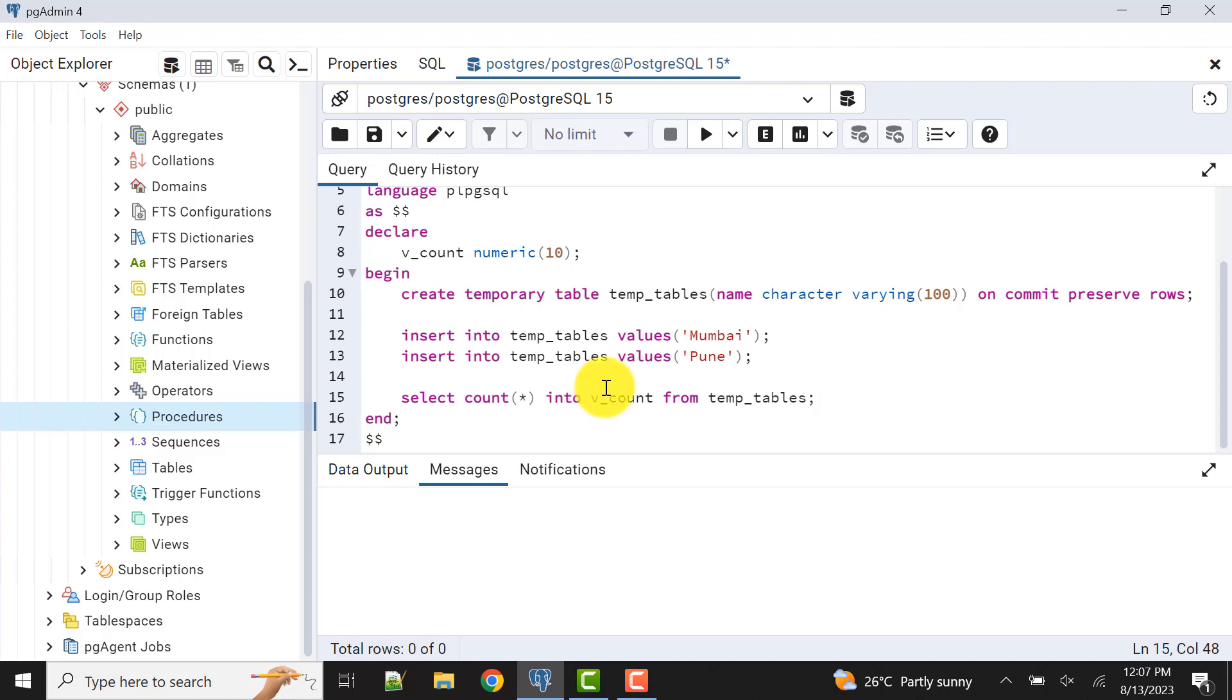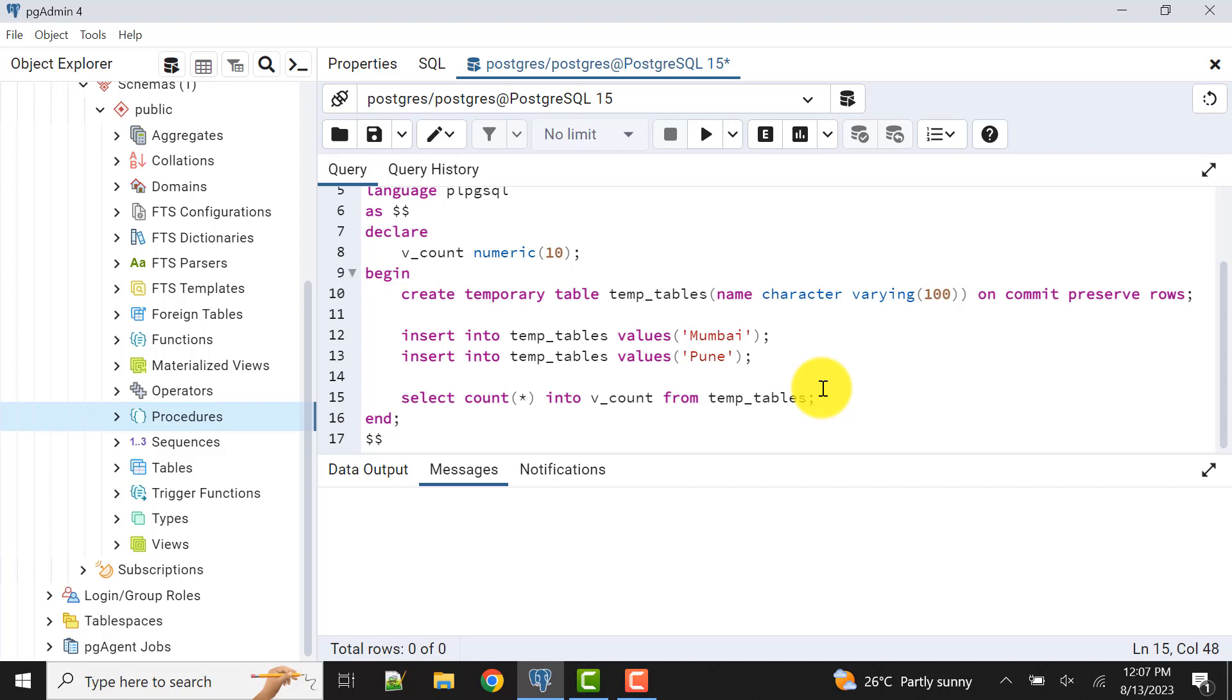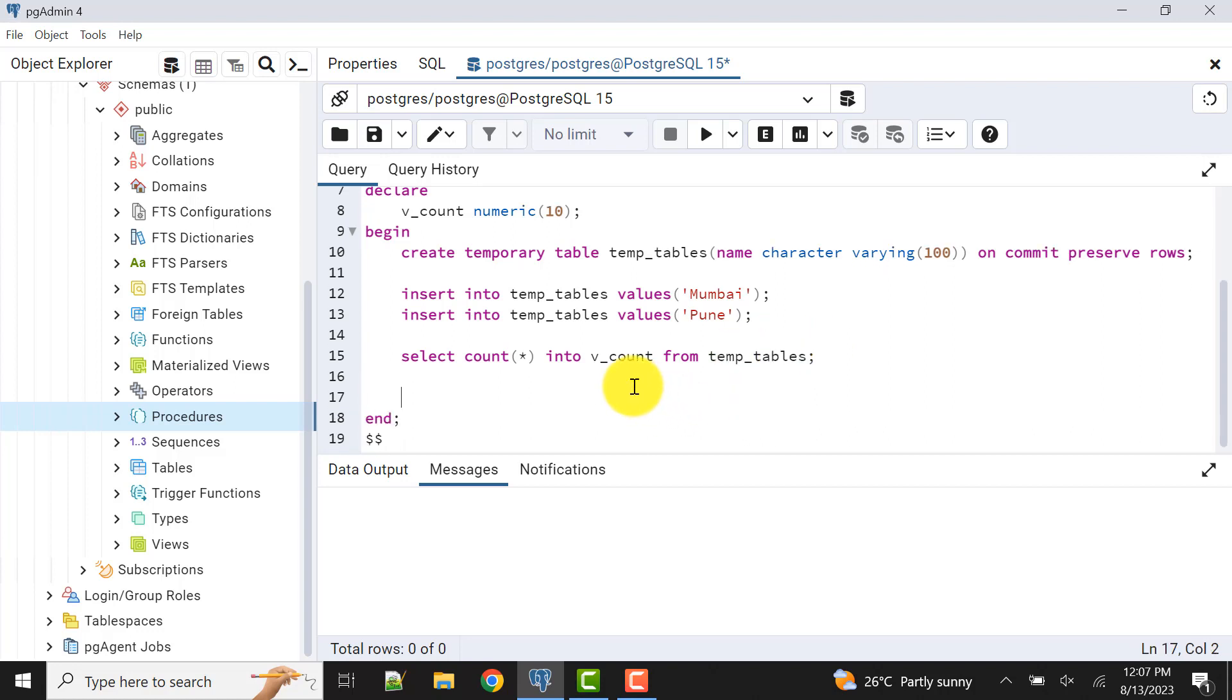Now let's see how we can see it. I can say raise notice like this: records. If you don't know these things, these are to raise the notices in PostgreSQL. I have already made a video on this also, you can check them from my channel playlist.